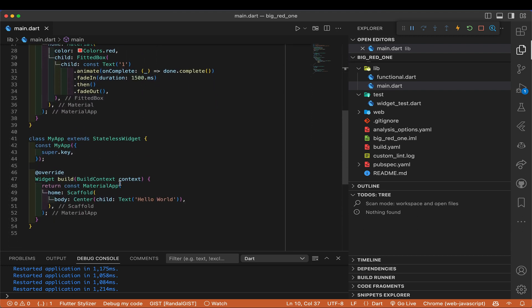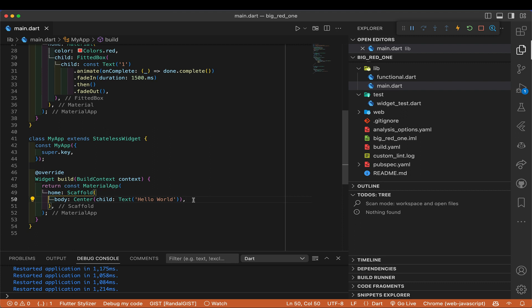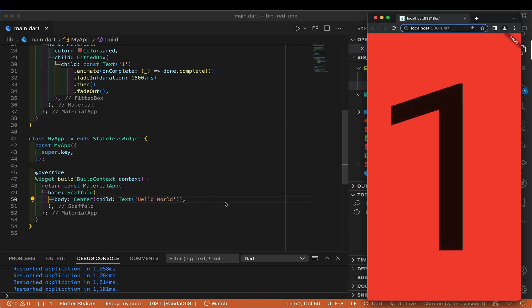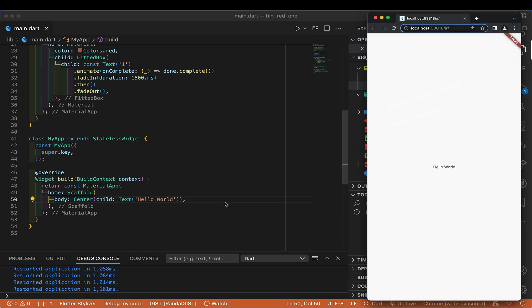Just so you're not too curious about what the actual app is — it's boring, just text saying 'hello world' in the center. I'm going to trigger this by saving, which will trigger a reload. There we go — the '1' fades in, fades out, and immediately we're in hello world.